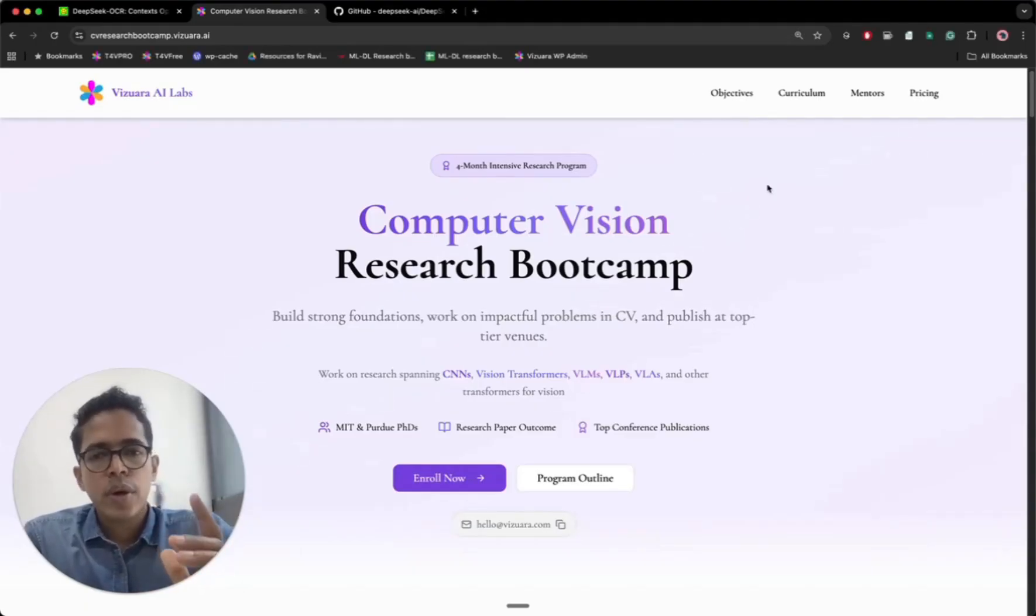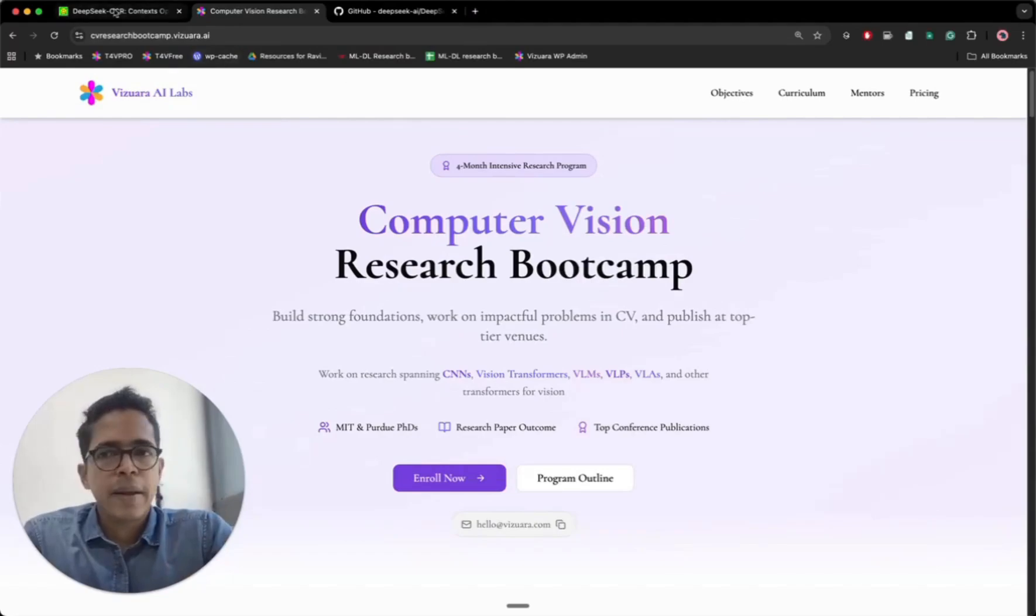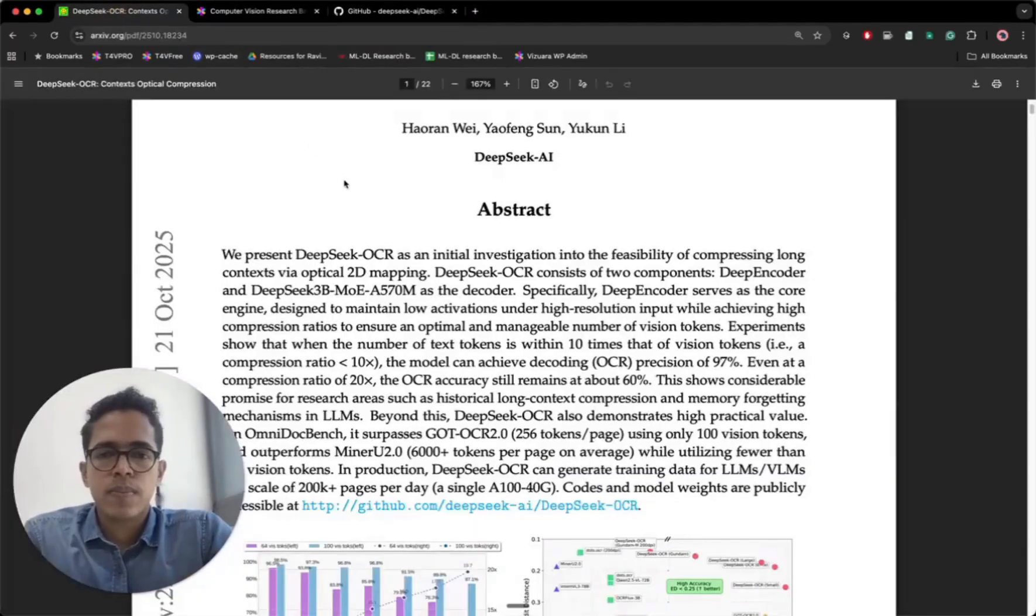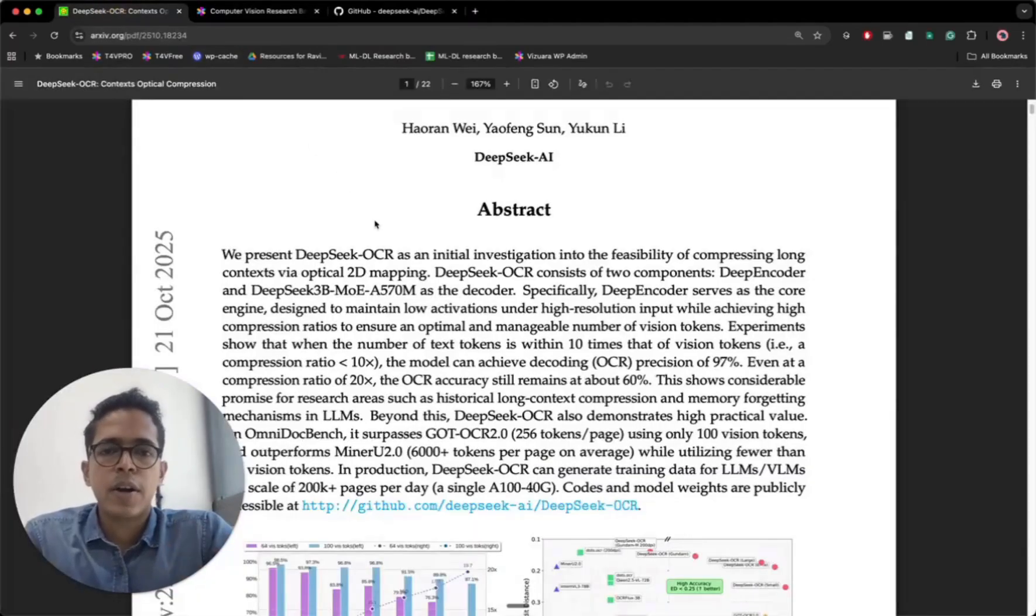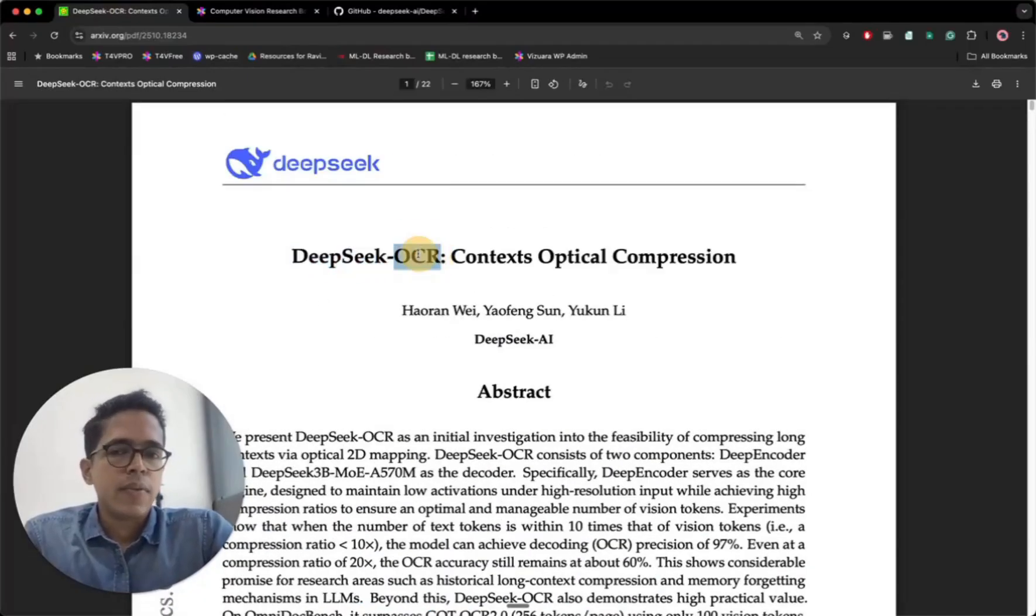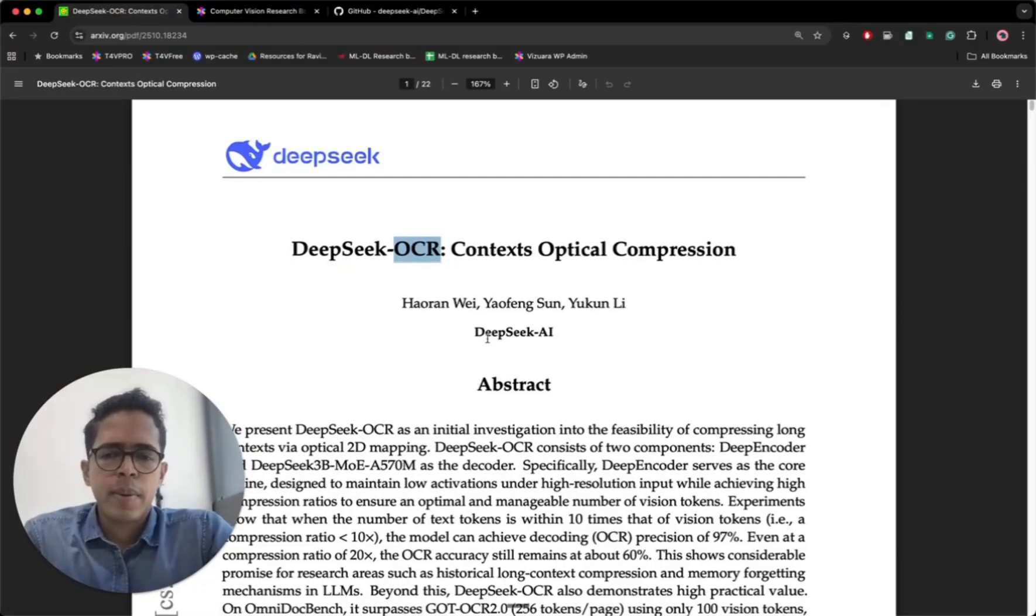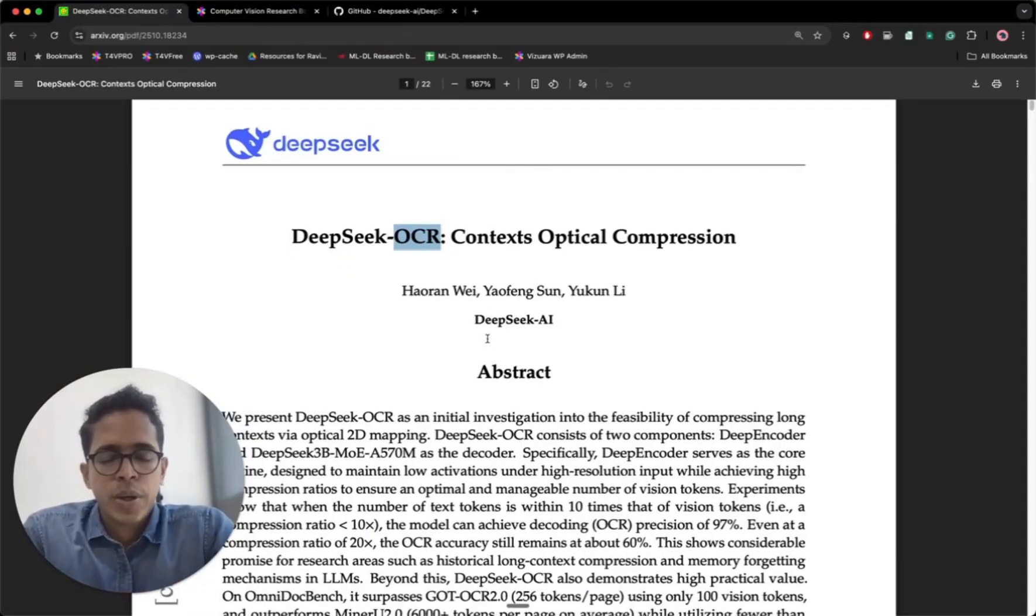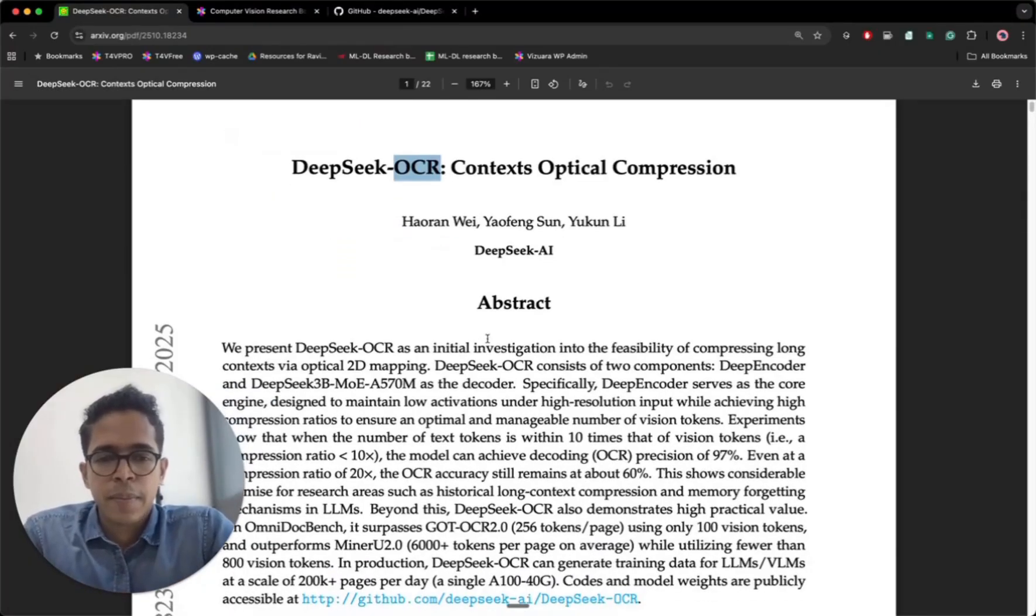Before going into the details of the program, let me show you one part of this paper. This paper is called DeepSeek OCR, OCR for Optical Character Recognition. You might be wondering why I'm showing you this paper suddenly.